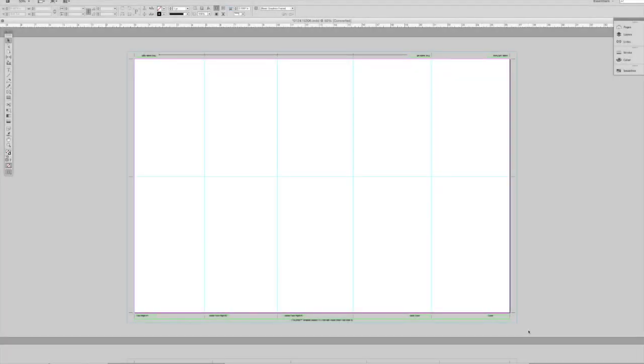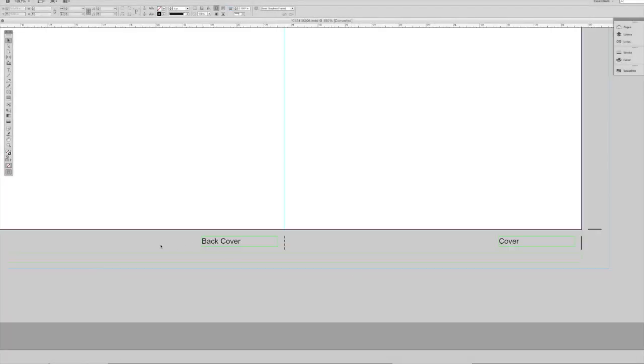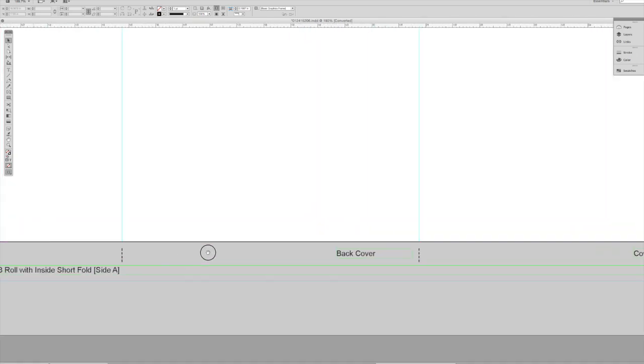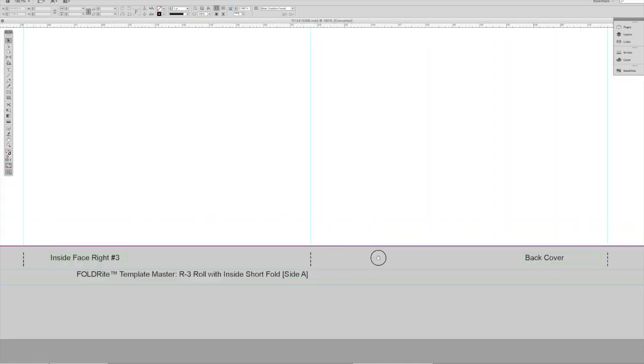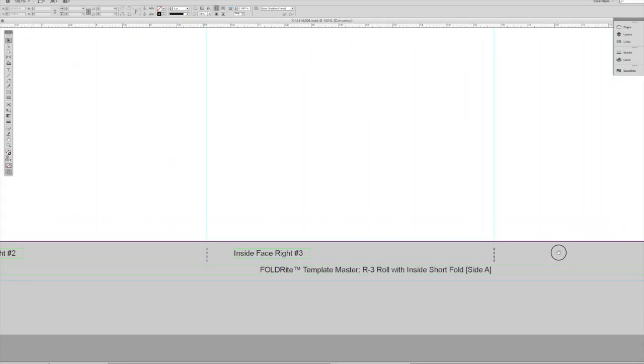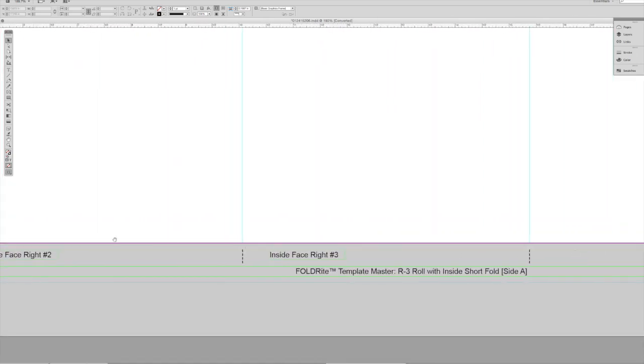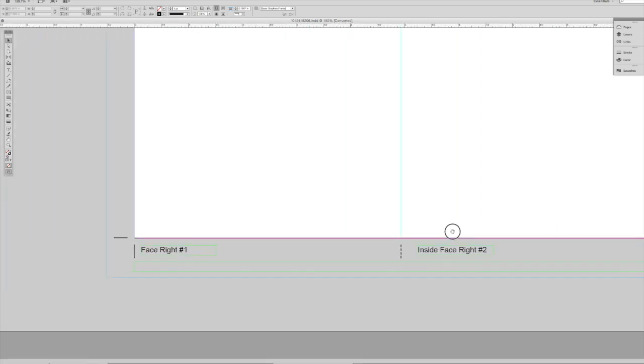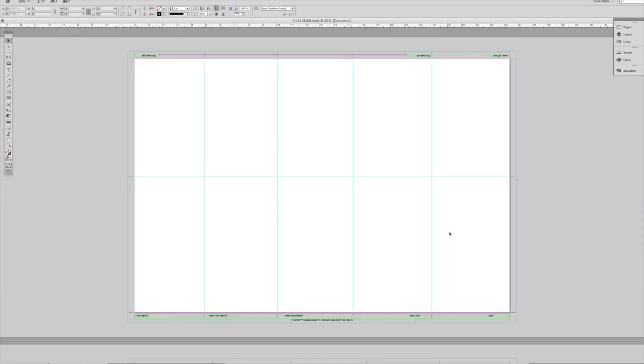Once you open your template file, you'll see that the file is production ready. Zooming in, you can see there are fold guides, fold marks, and crop marks. We also indicate the folding style and have panel indicators that will help guide you when placing your art.